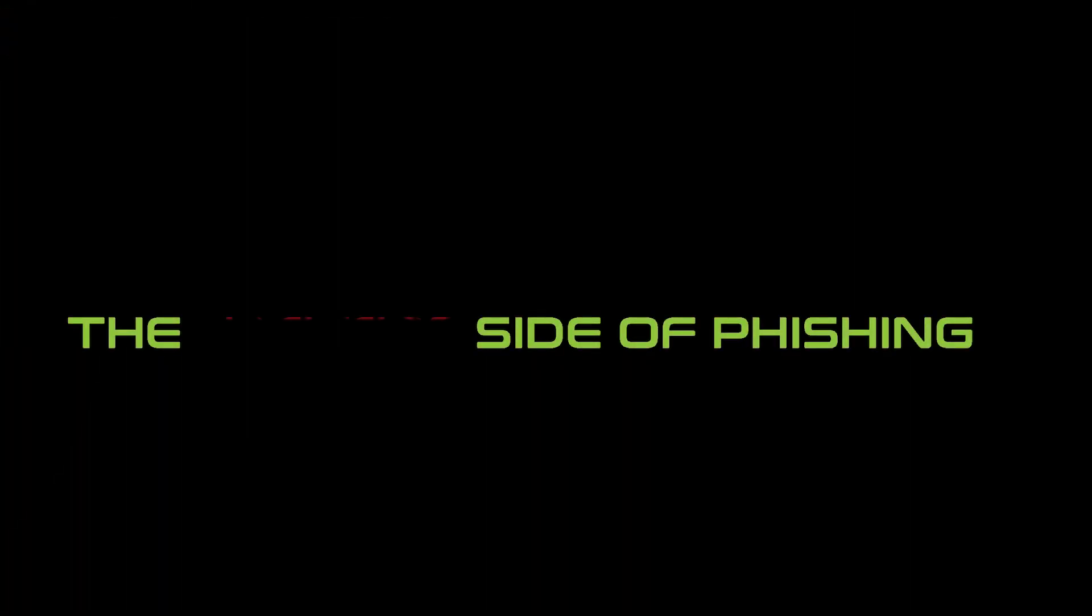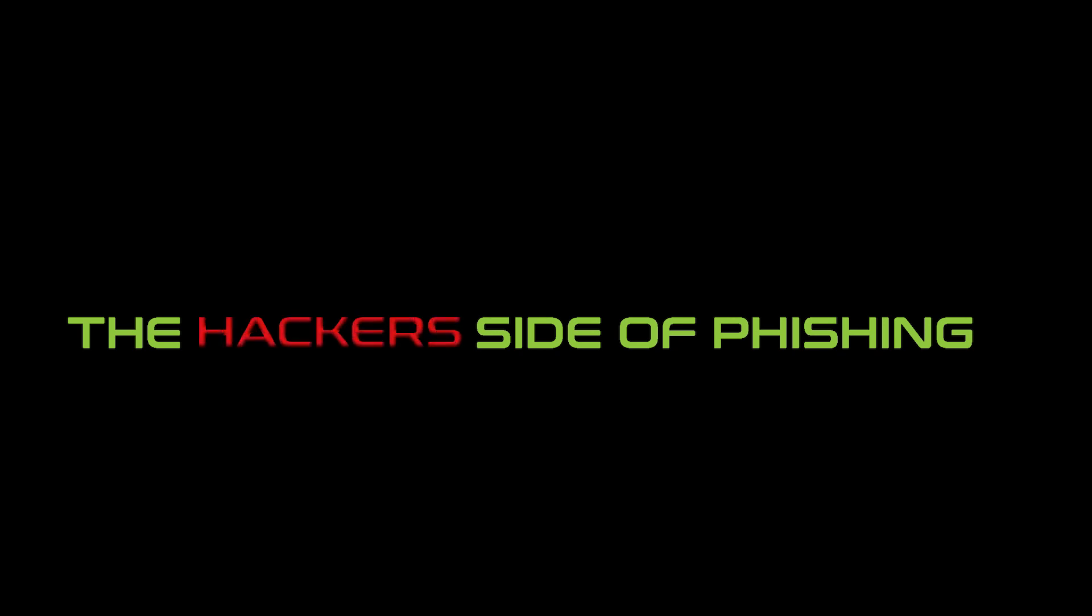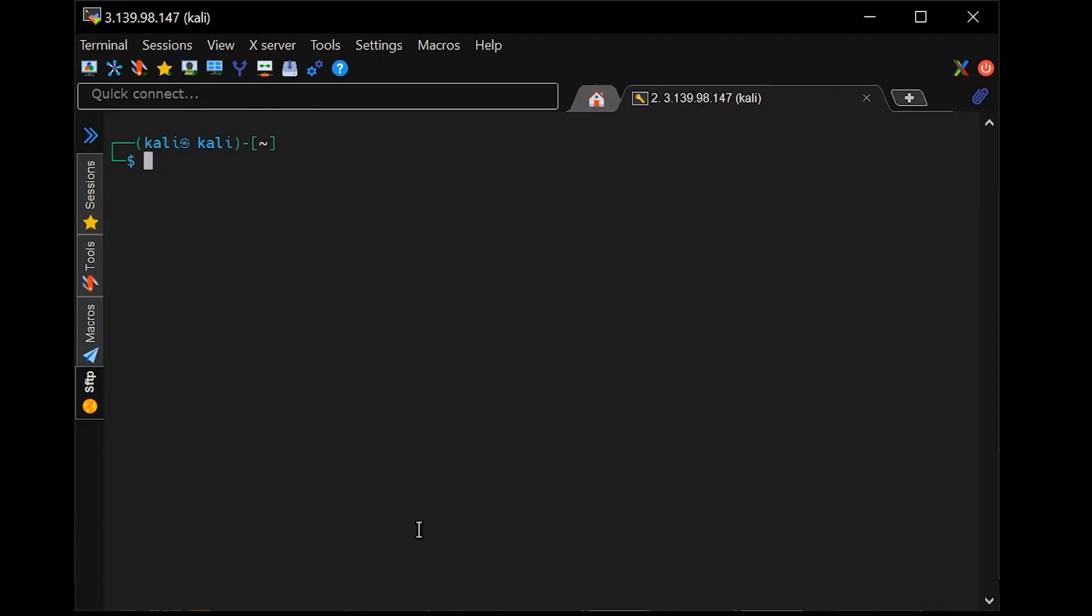It doesn't matter if you're in blockchain, if you're in smart contracts, a regular user, or a big company, humans are always the weakest target. Today on Halborn Academy, we're going to look at the hacker side of phishing and what happens when you do click on that link.